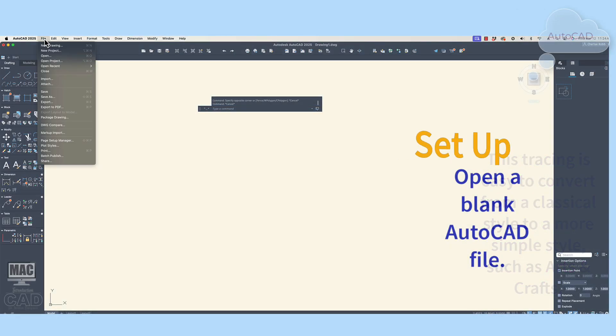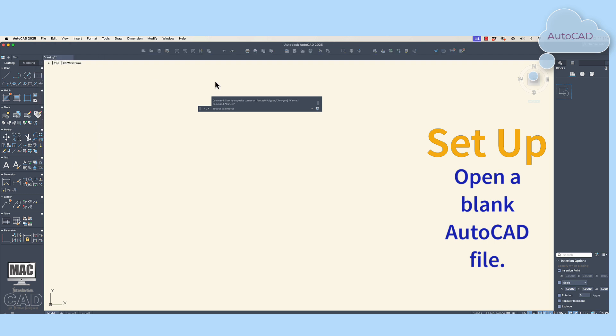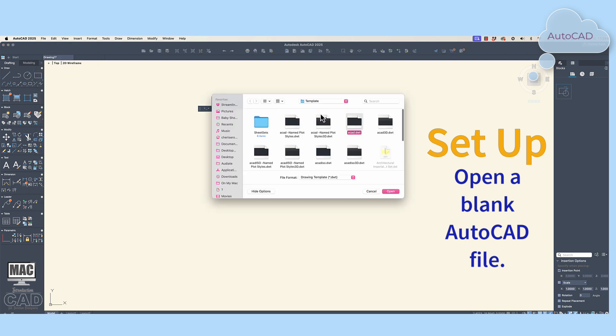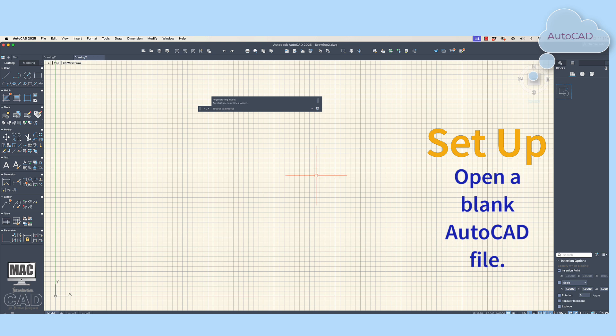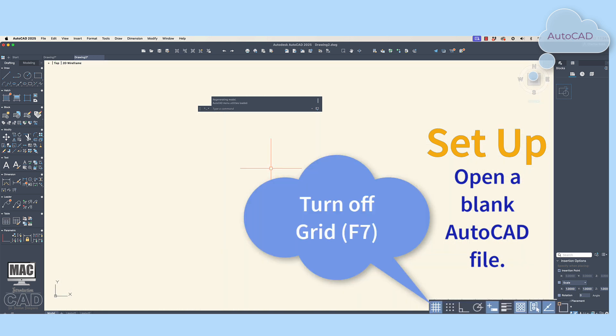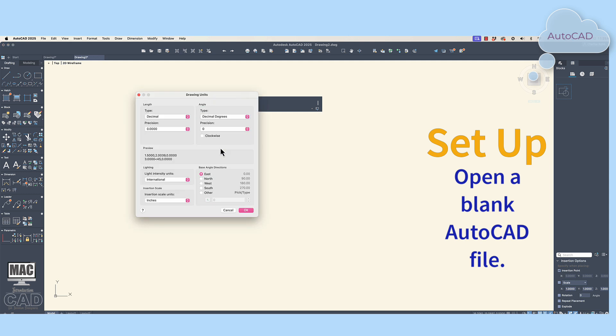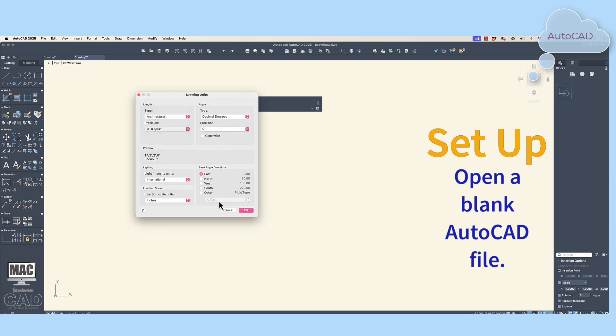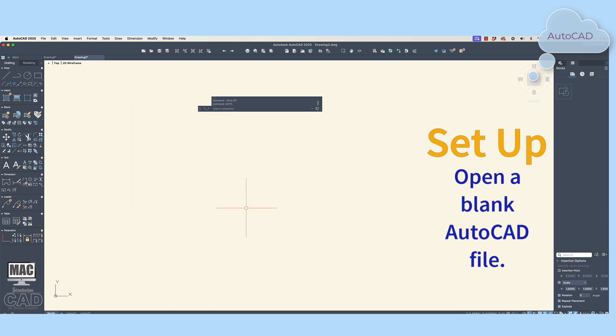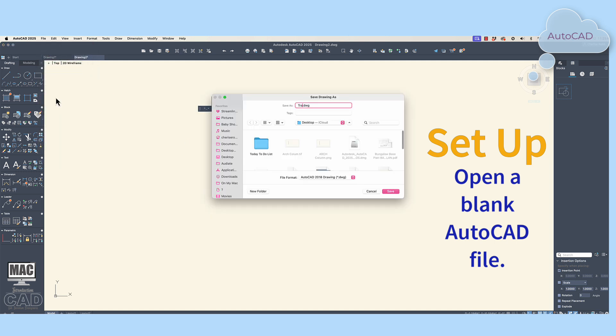In AutoCAD, open a blank drawing. Always check the units and the precision to make sure you're working in architectural units with a 1/64th inch precision. Save the file as the project name so the file is being written to a specific place in your hard drive directory.